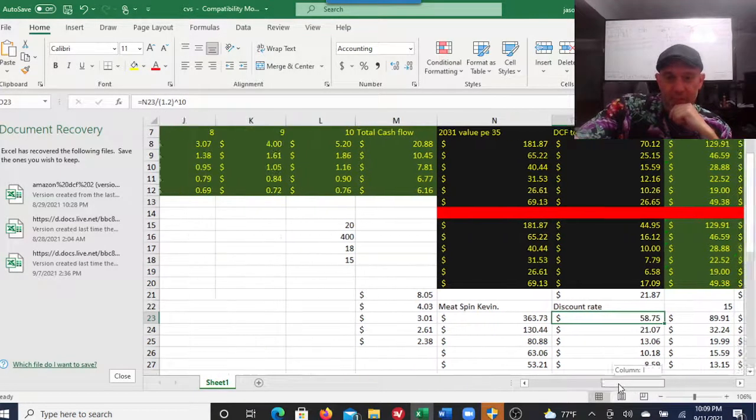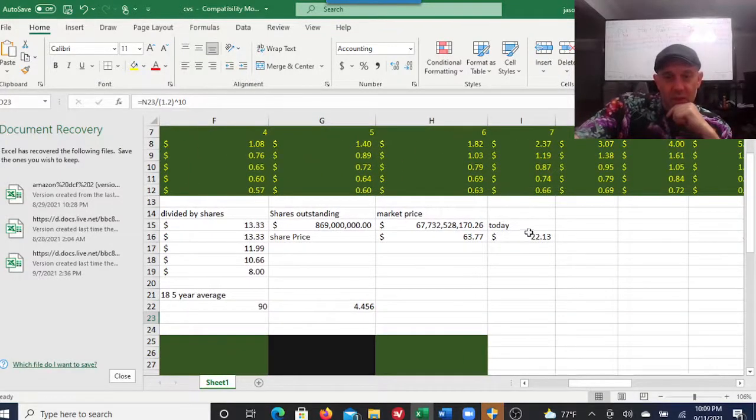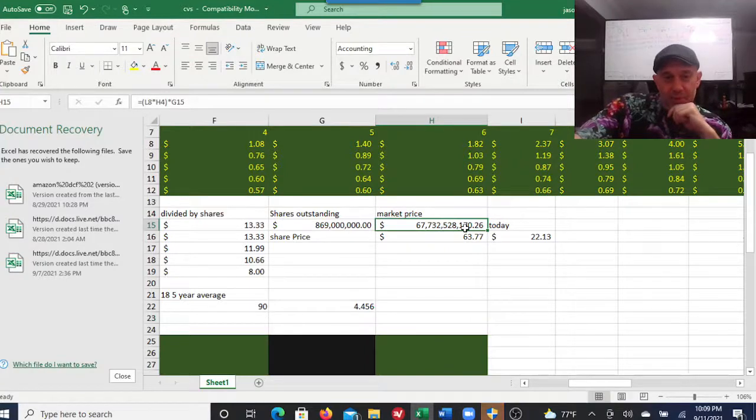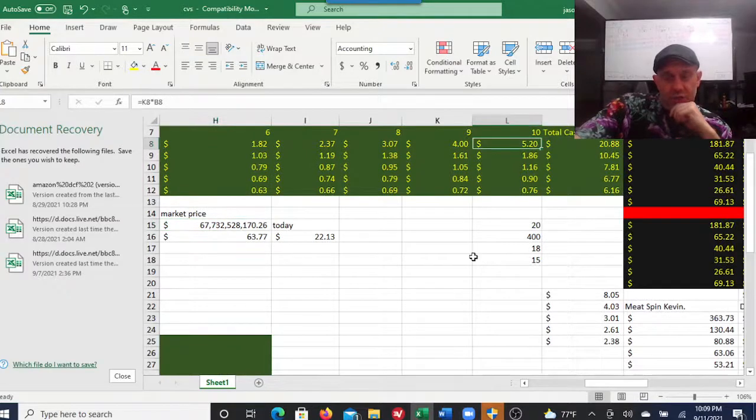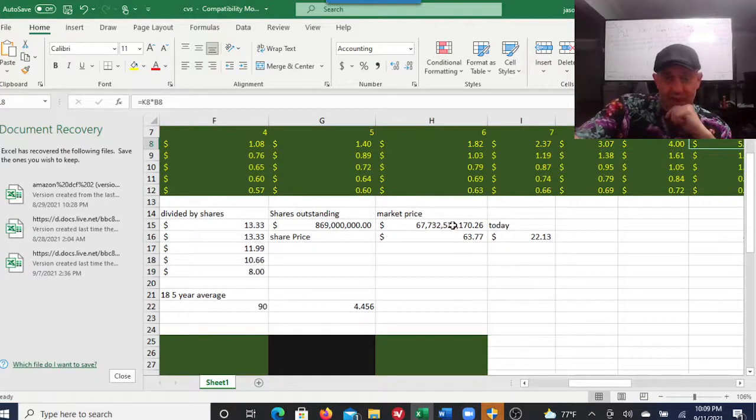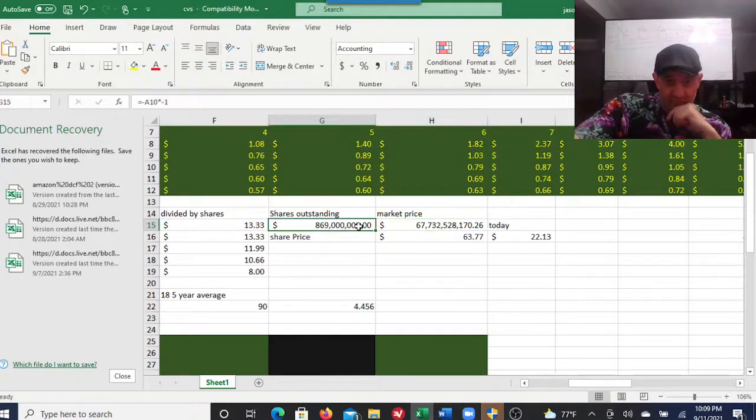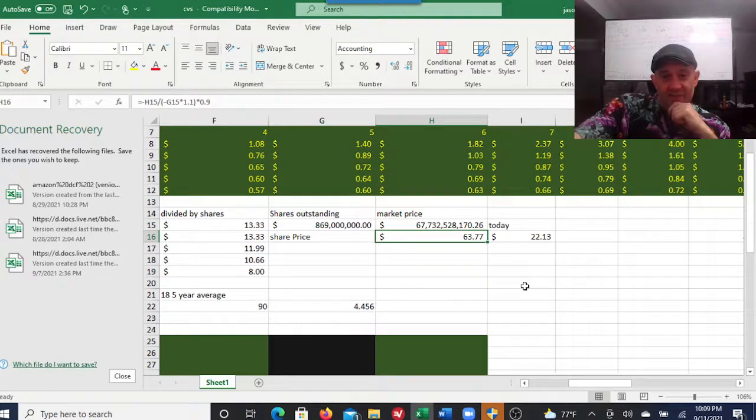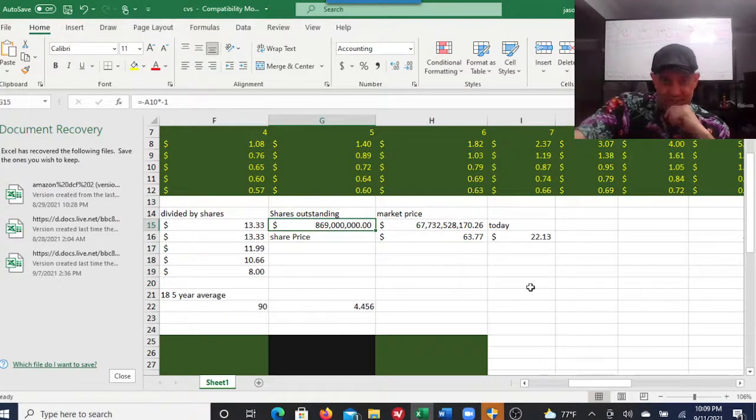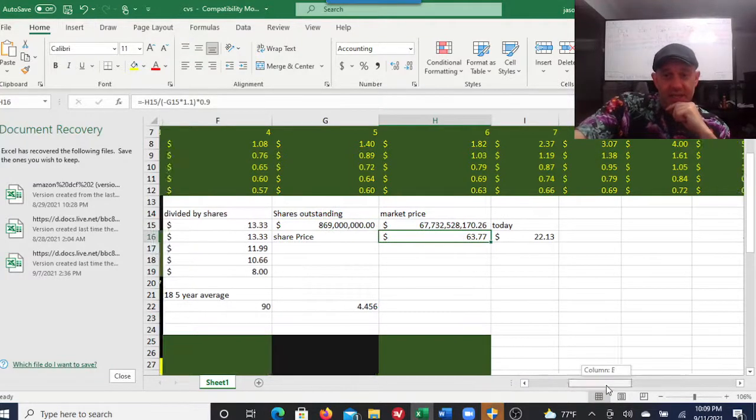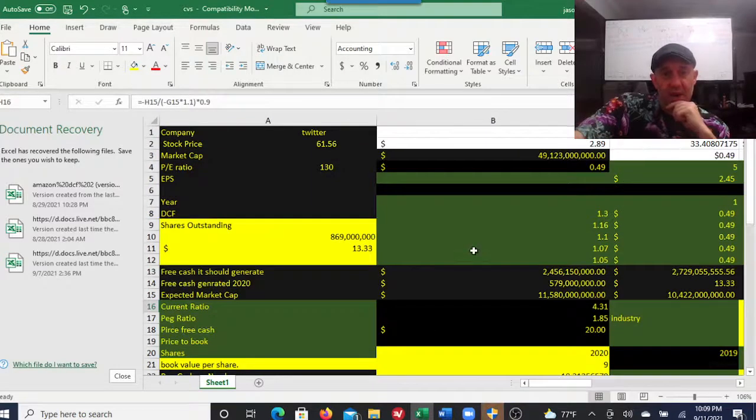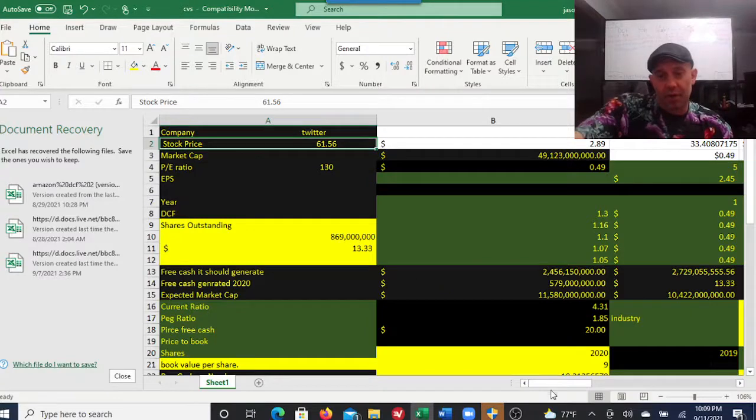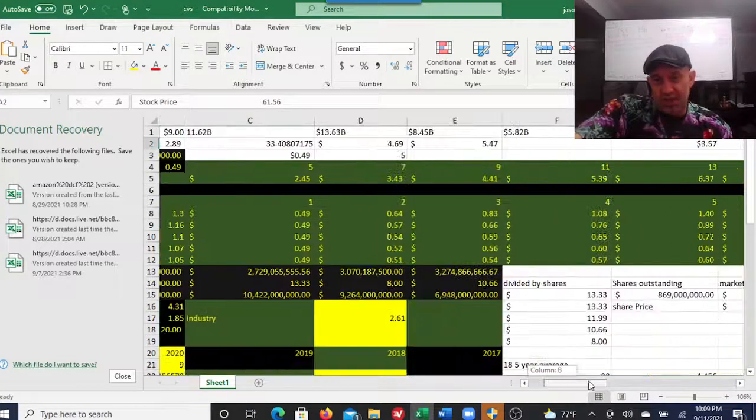If it grows at 30% per year and you multiply the earnings per share in 2031 of $5.20 times the historic stock market average P/E ratio of 15, you get a market cap of $67.73 with 869 million shares outstanding. That's $63, taking into consideration 30% growth per year, and it would be trading at a little above what it's trading for now.